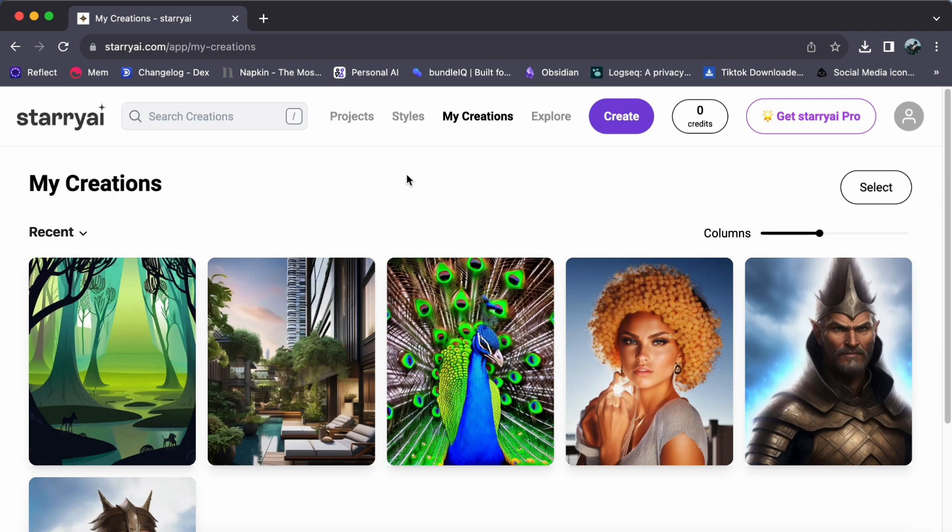First, start by logging into your Starry AI account. Once you are in, head to the upper right corner and click on the enticing Get Starry AI Pro option.